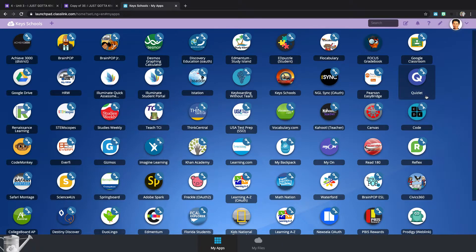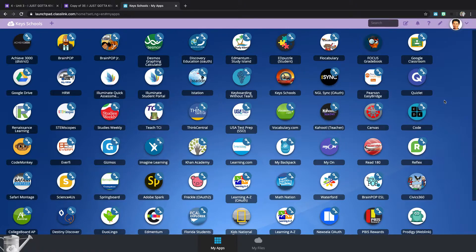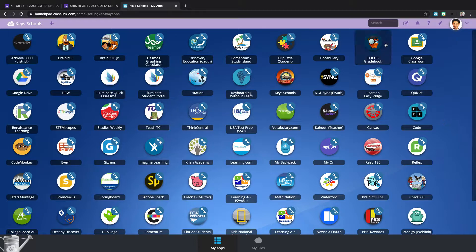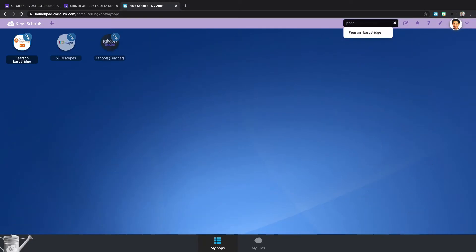To access your science book, you're going to have to log into ClassLink and the name of the app is Pearson Easy Bridge. So if you can't find it here, you can always type up here Pearson Easy Bridge.